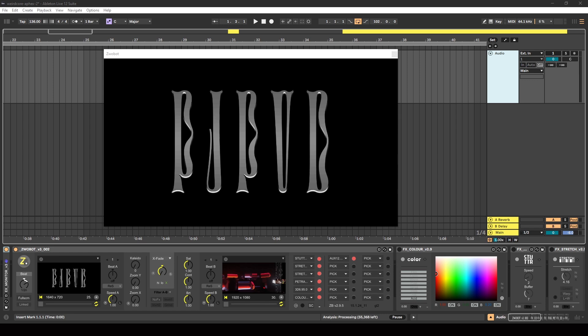I'm going to be using software called Zwobot, which is a suite of Max for Live devices that you can use to create visuals for your music inside of Ableton.